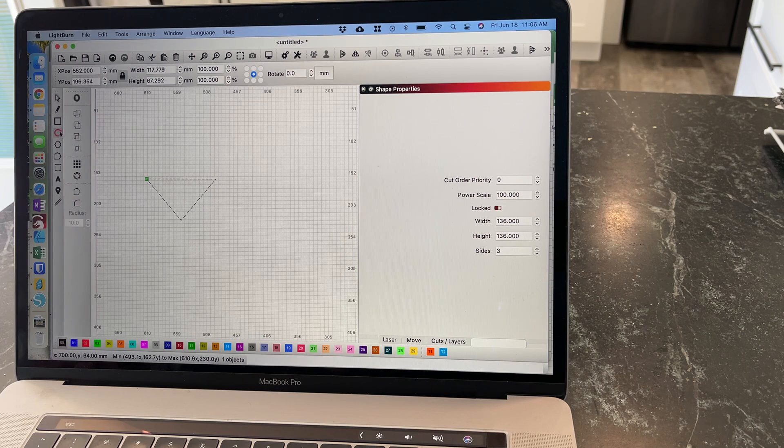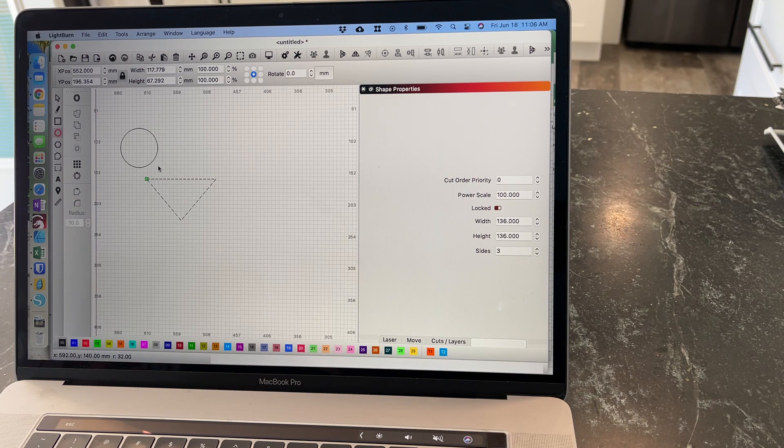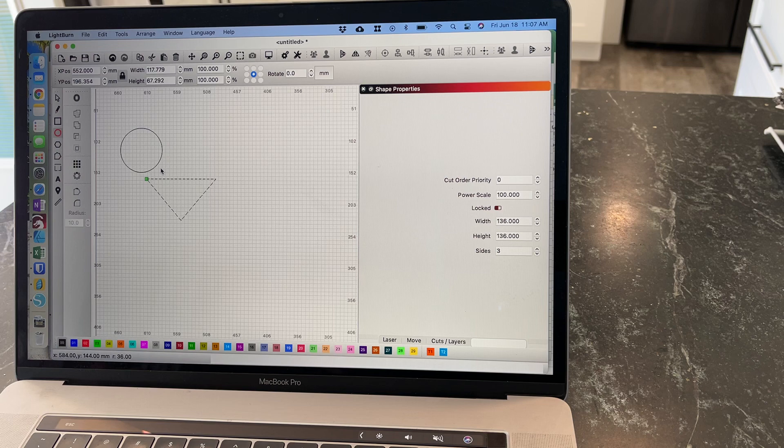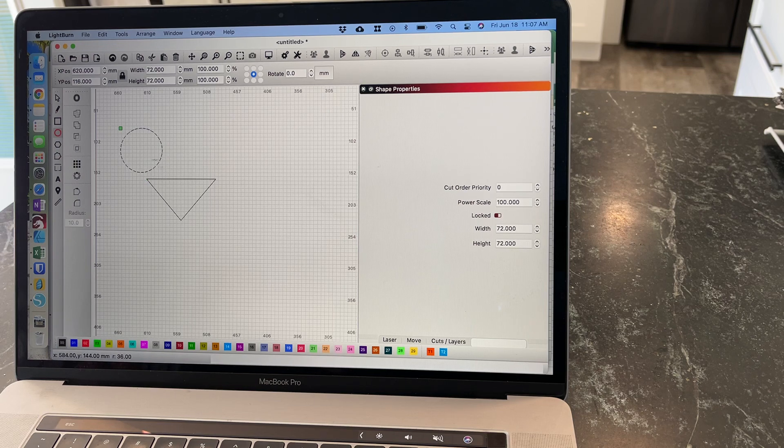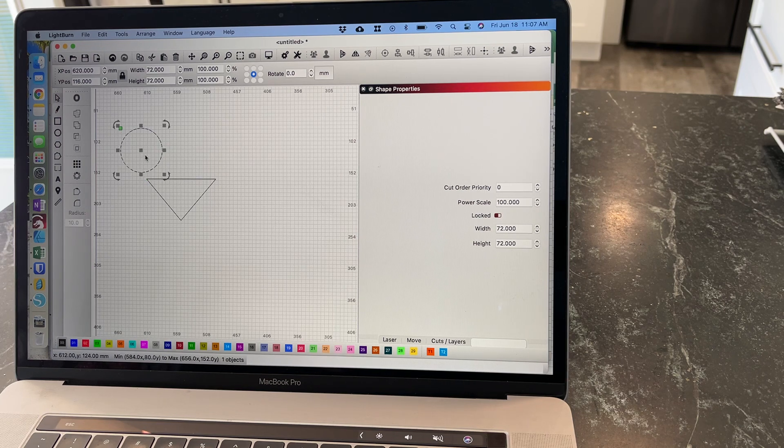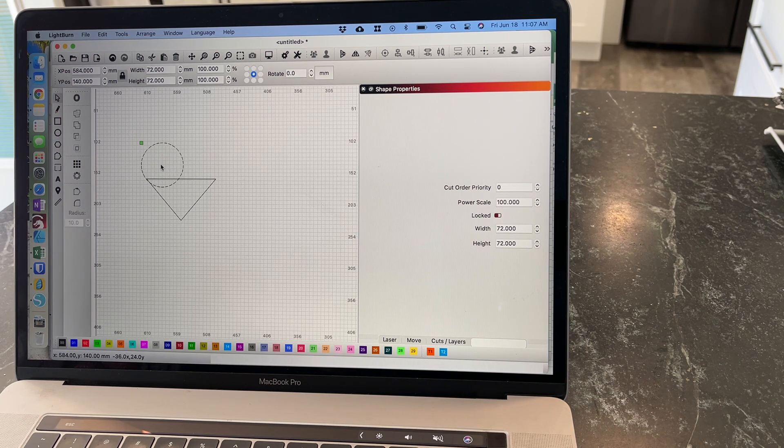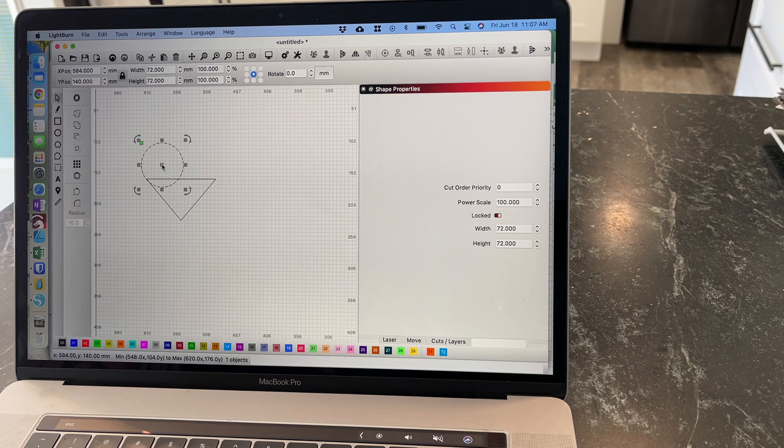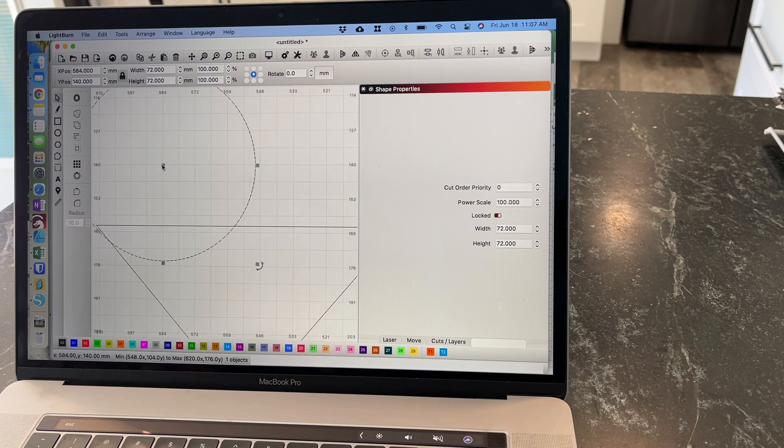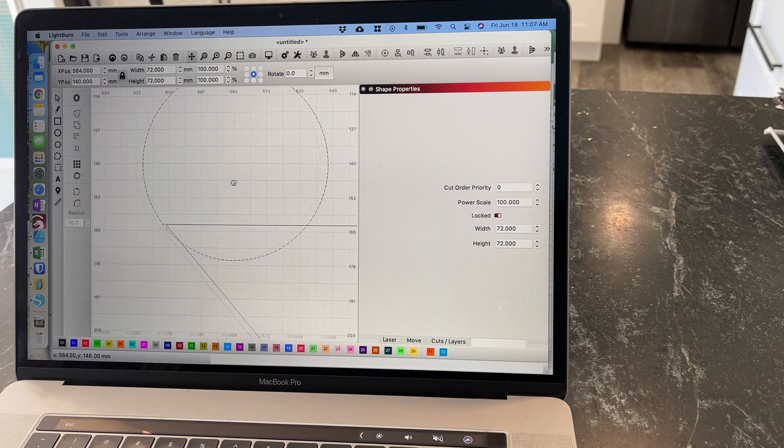Now get your circle. That was holding shift also to constrain proportions. I like to zoom in a lot.